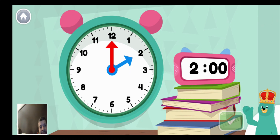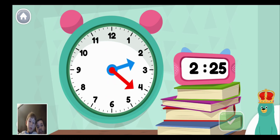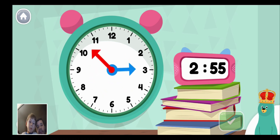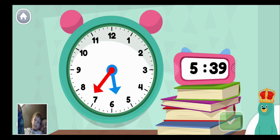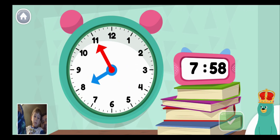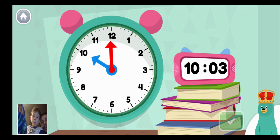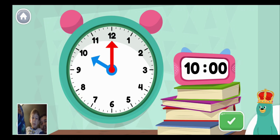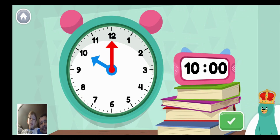Move the minute hand on the clock to show ten o'clock. Ten o'clock. How are you going to move? Move the minute hand on the clock to show ten o'clock. Very good. You made the clock show ten o'clock.